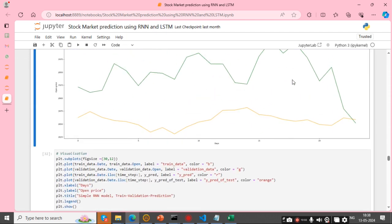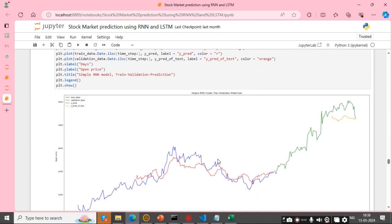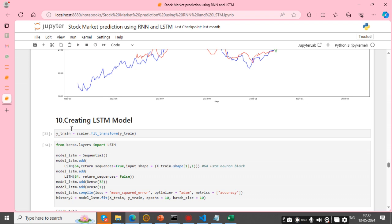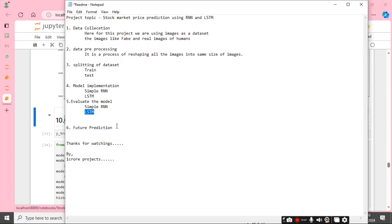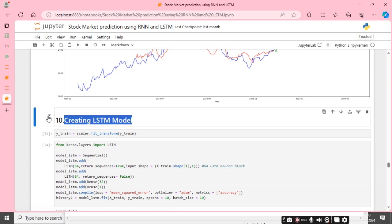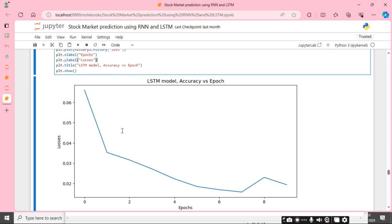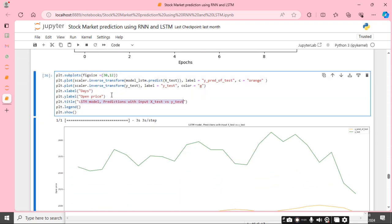I plot one visualization graph and another graph. Next I am implementing the second algorithm — LSTM. This shows the evaluation of the model versus epochs, and days versus open price.